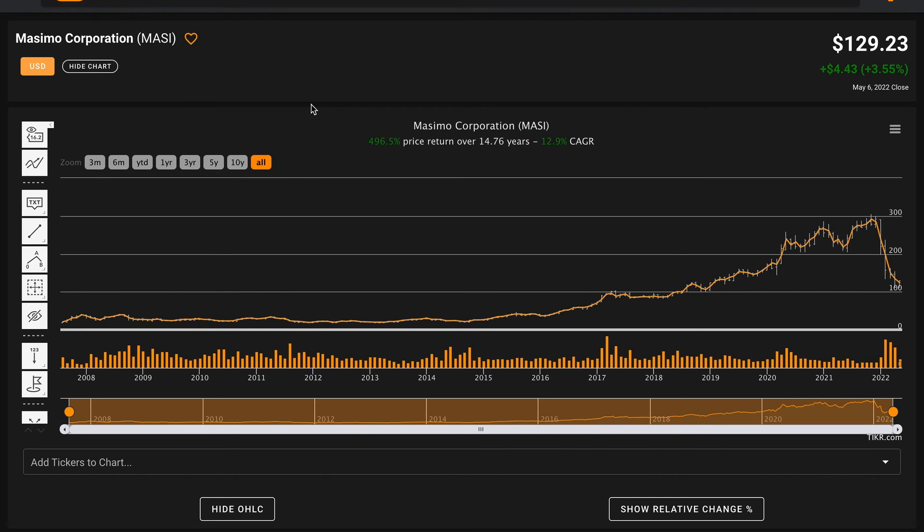In summary, Massimo checks the box on five out of eight pillars. They're a strong and growing business but they require some more work into the business to determine if their growth and high returns are sustainable. They only miss out on our valuation pillars and they've got a pretty nice balance sheet, so that's great to see.